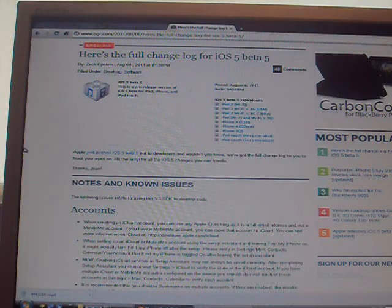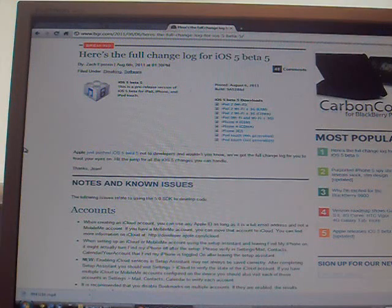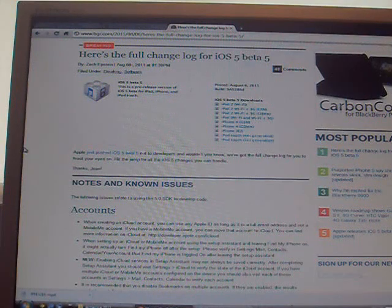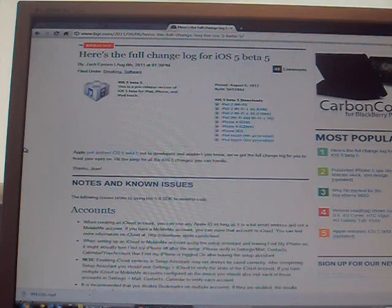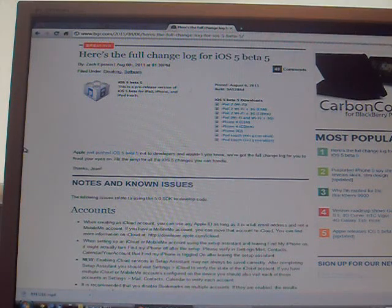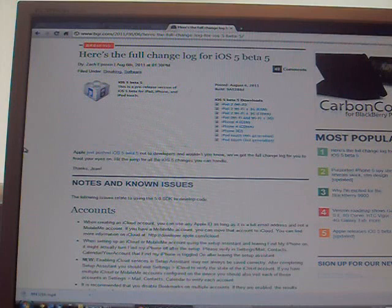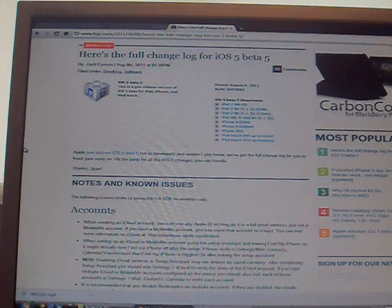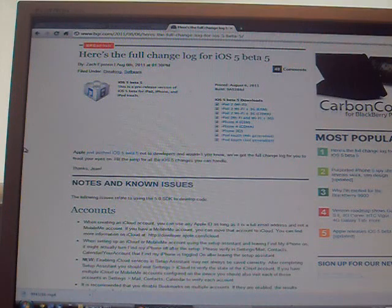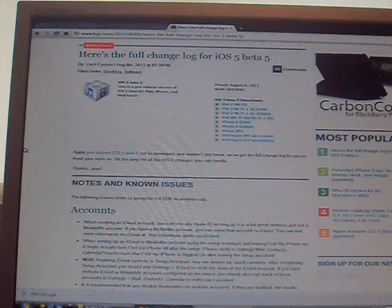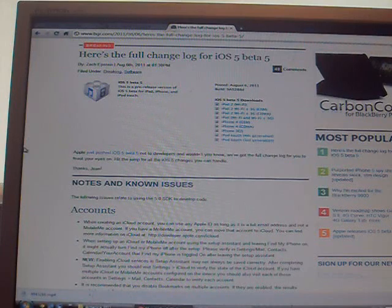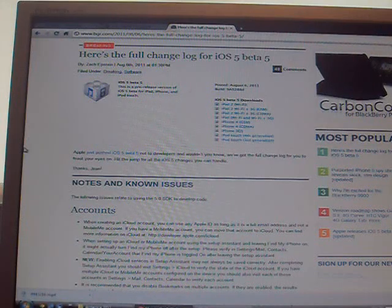Before we go on to this, I think this will be the final beta before the Gold Master. For people who don't know what the Gold Master is, it's the complete iOS 5 that will be released in the autumn or fall for Americans. It will be released to developers only. I don't think there's a jailbreak out for this yet, so whenever there is I will definitely post this.